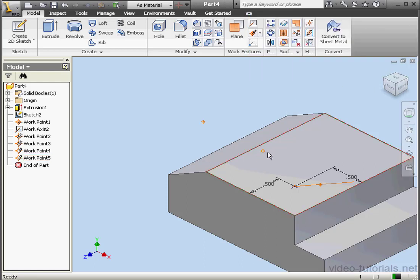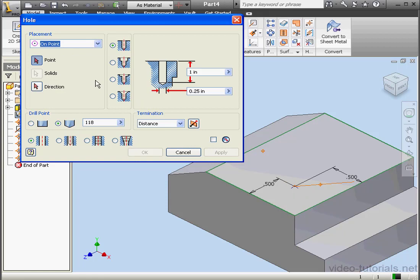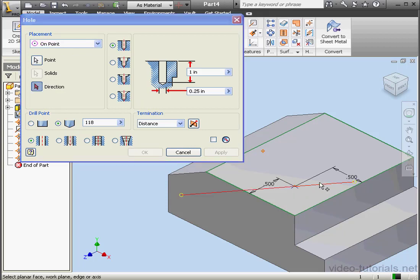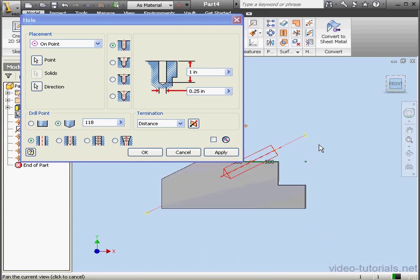Let's return to our hole now. We'll activate the Hole command. Select On Point from the Placement drop-down menu. Select this point and this work axis for our direction. As you can see, the hole now originates above the drilled face.